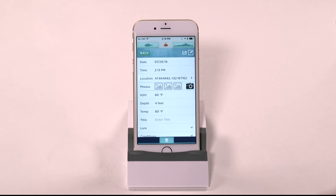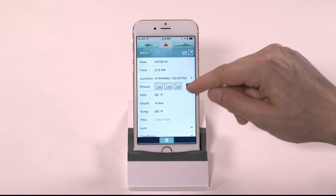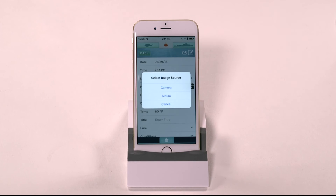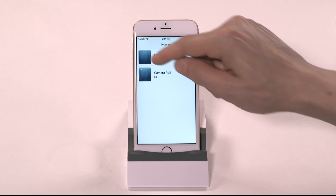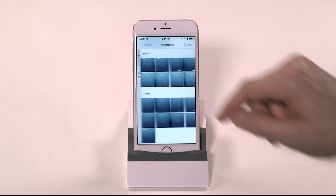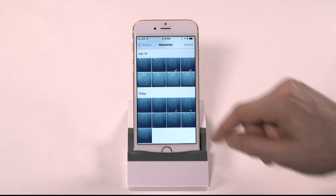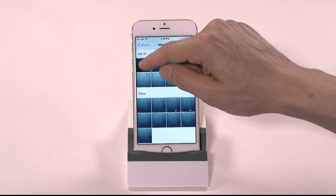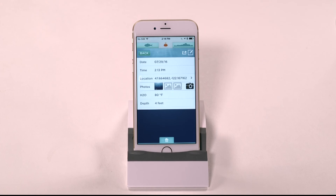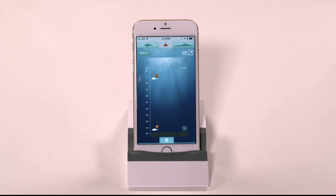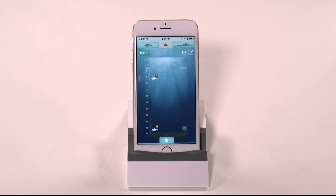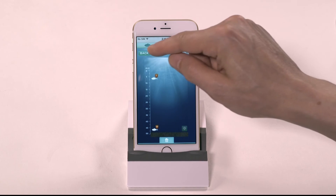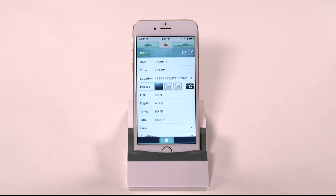From your trip log, you can also access your smartphone or device's camera or add photos from your photo gallery by pressing the camera icon. These photos can be shared separately from the trip log by tapping on the photo, then tapping the share icon. You may also delete a picture this way.